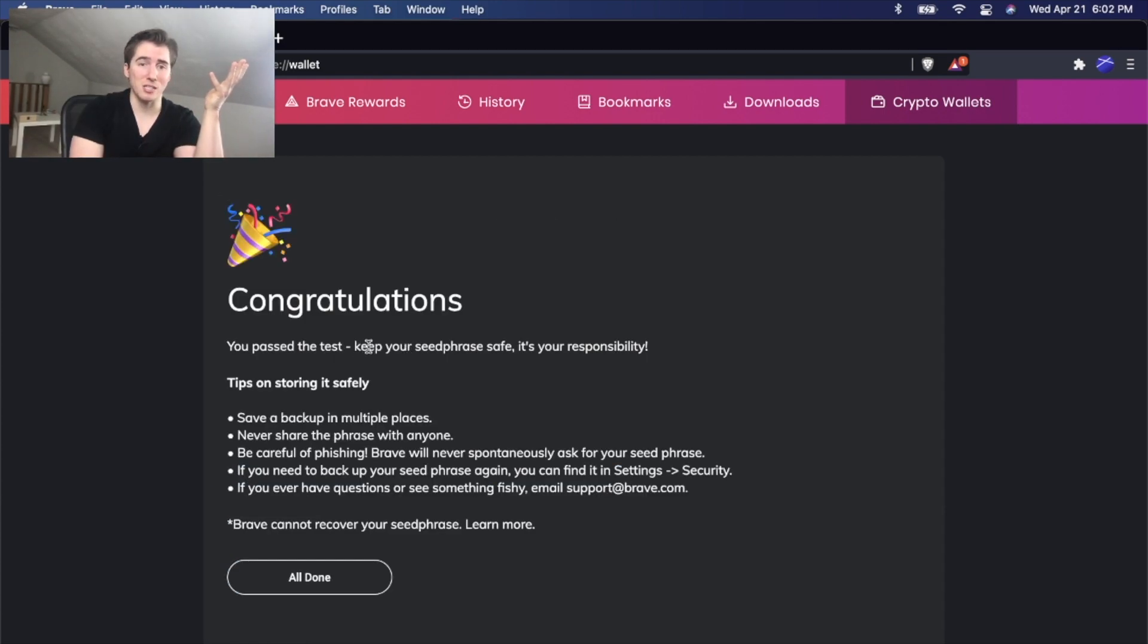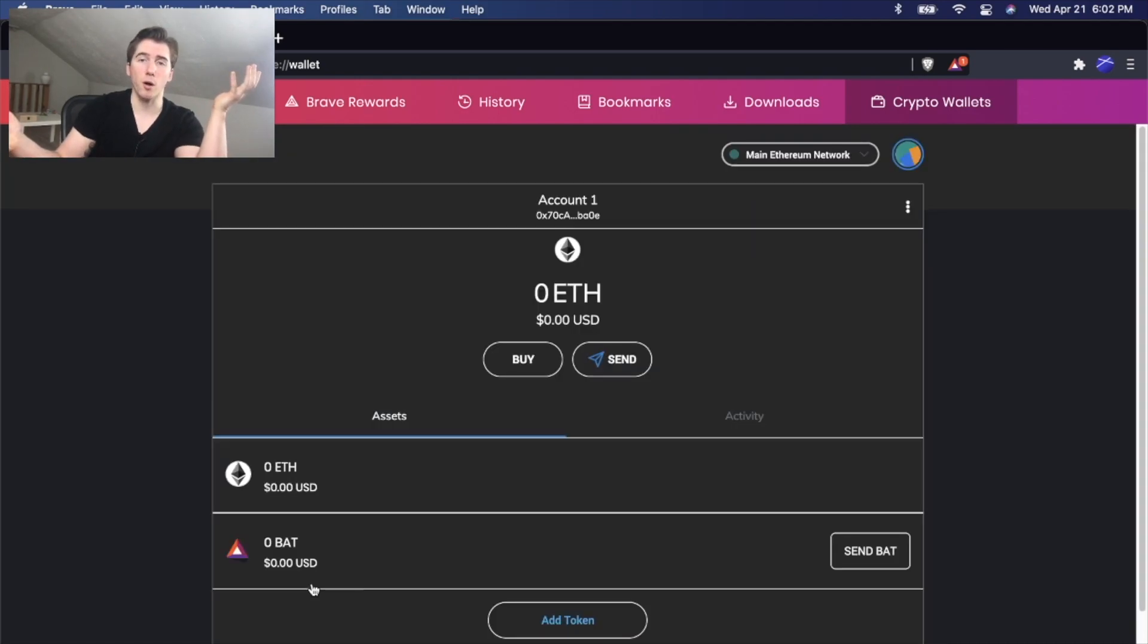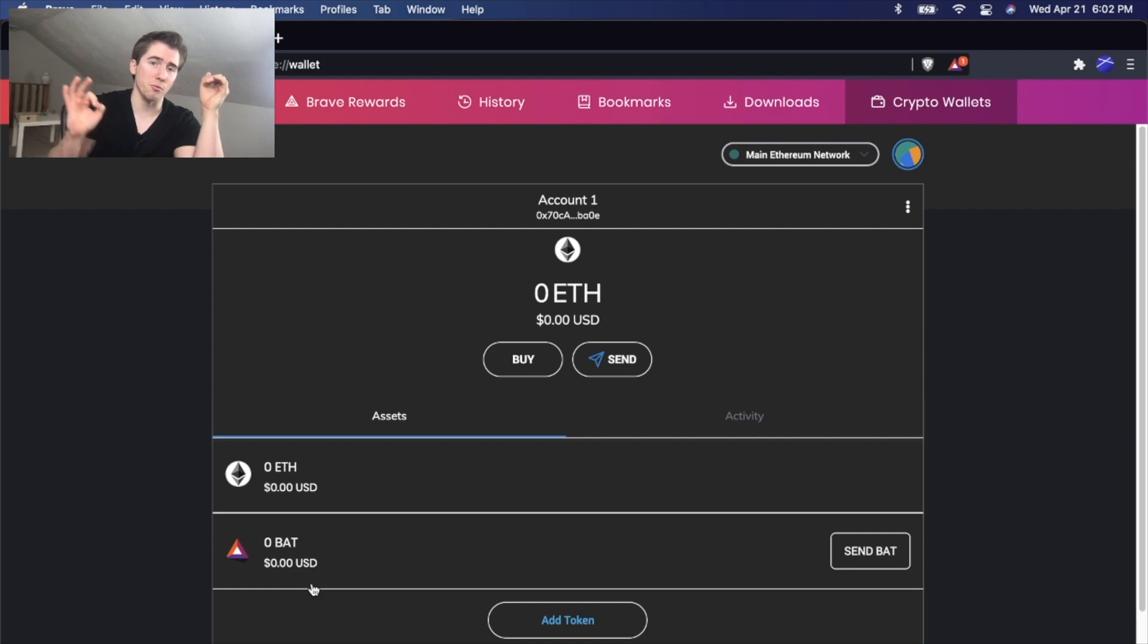After that, congratulations, you passed the test. Keep your seed phrase safe. And we're all done setting up our wallet. It was easy as that, simple three steps or so.